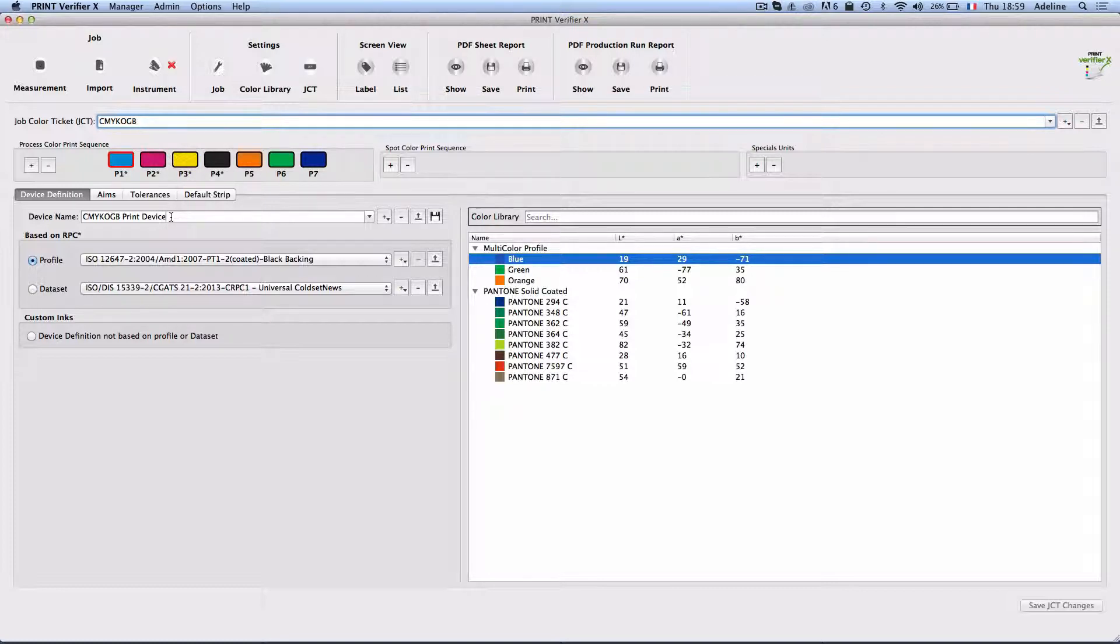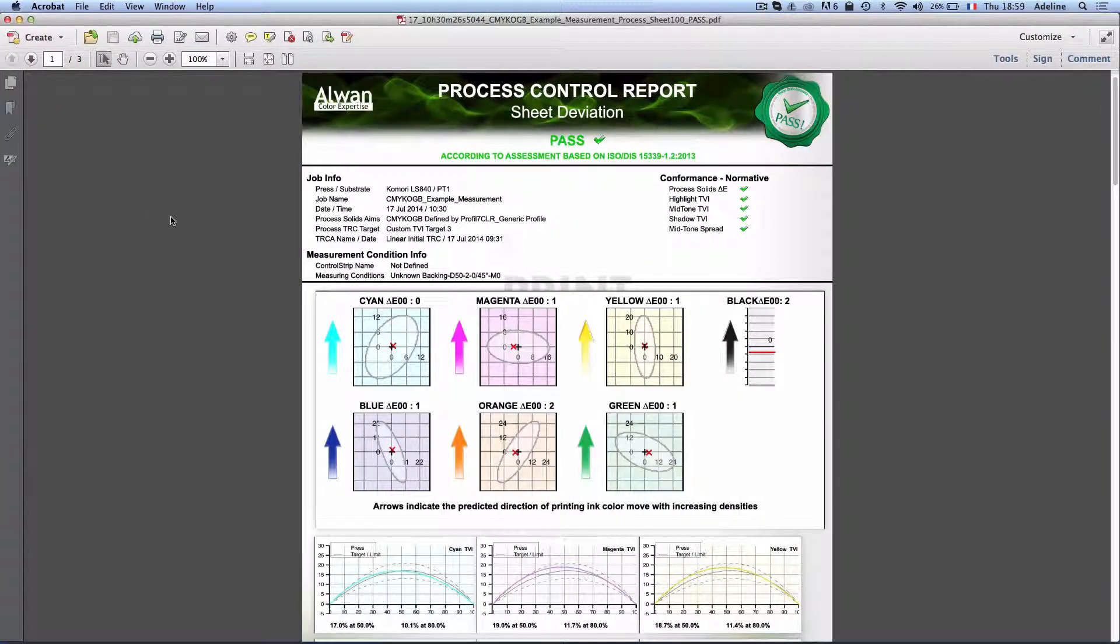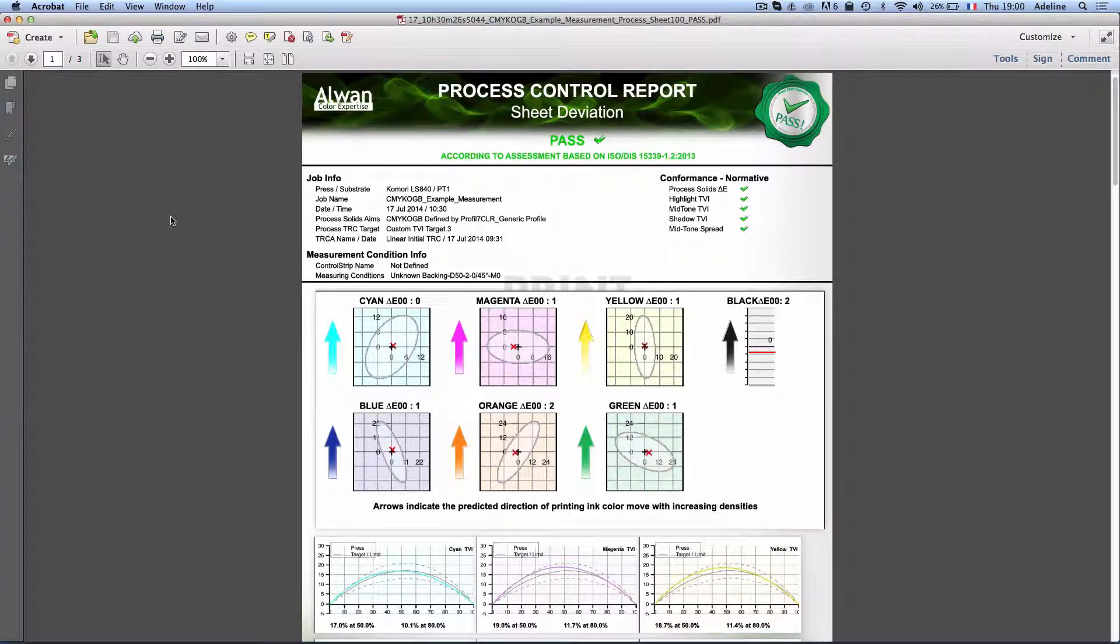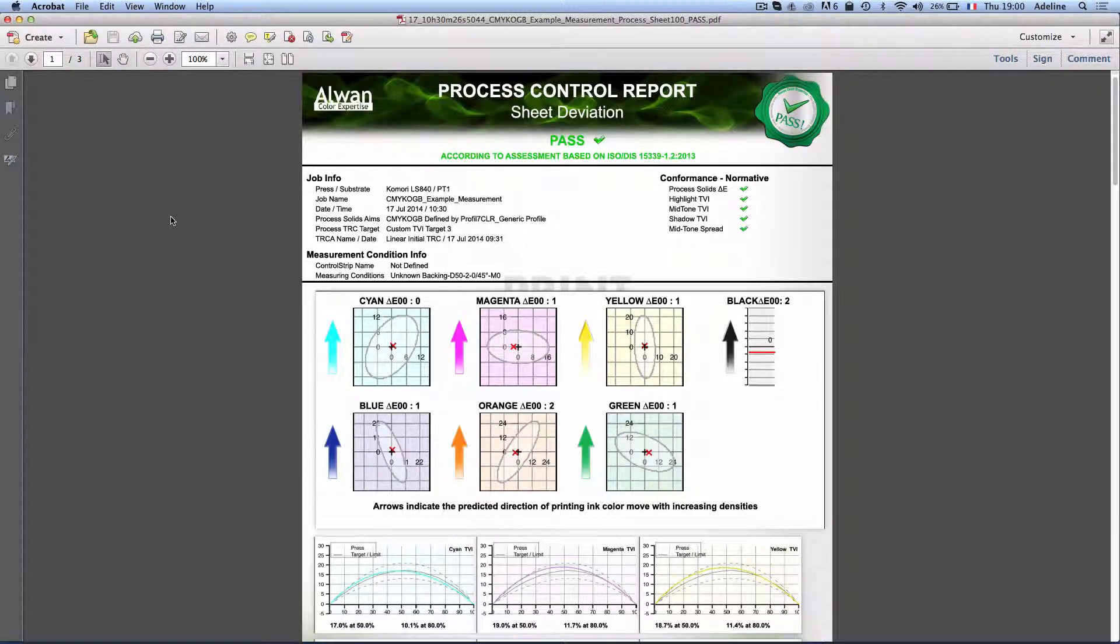As we can see now that the file is optimized, that the press is calibrated, that the job is compliant with ISO standard.